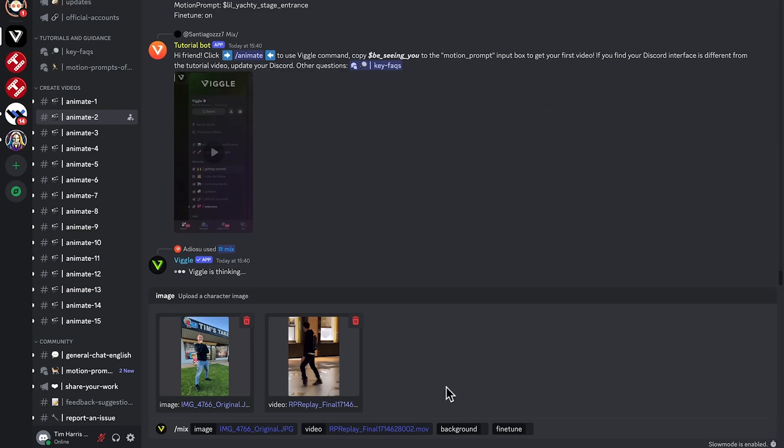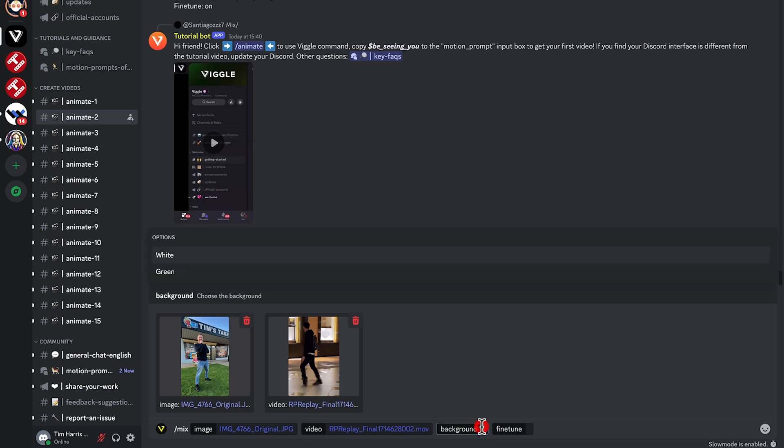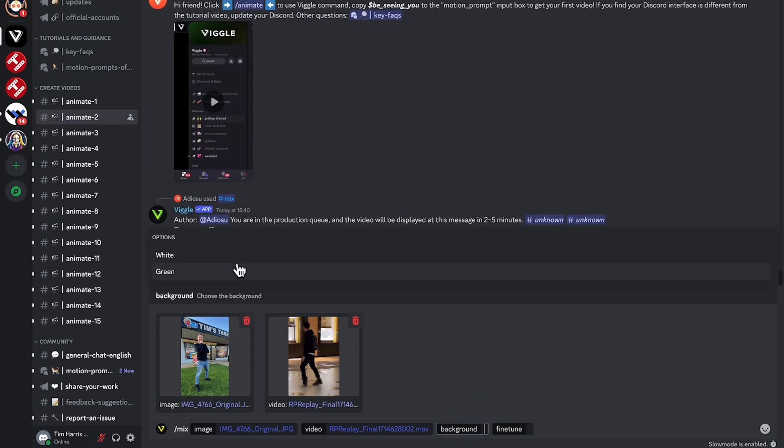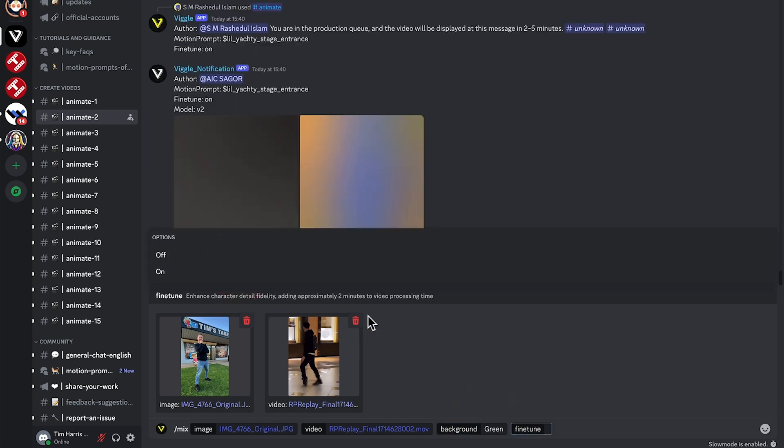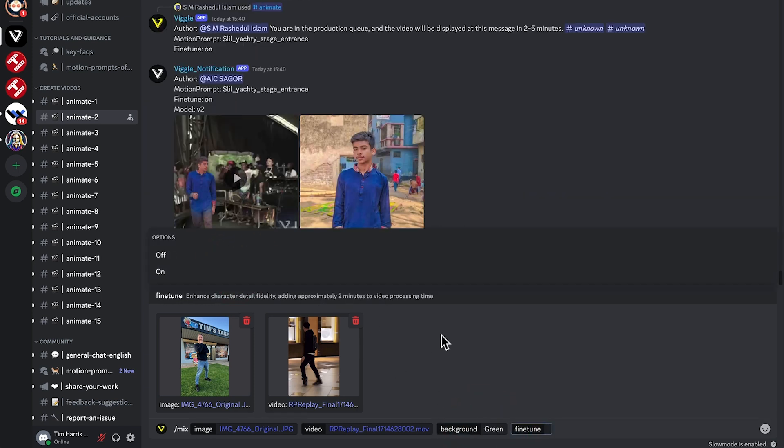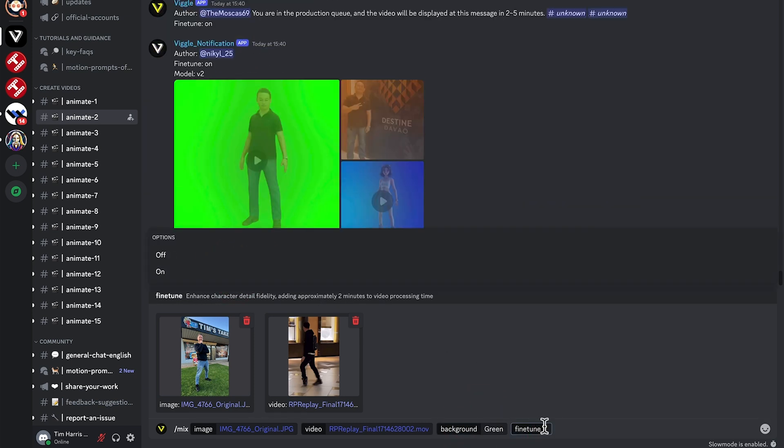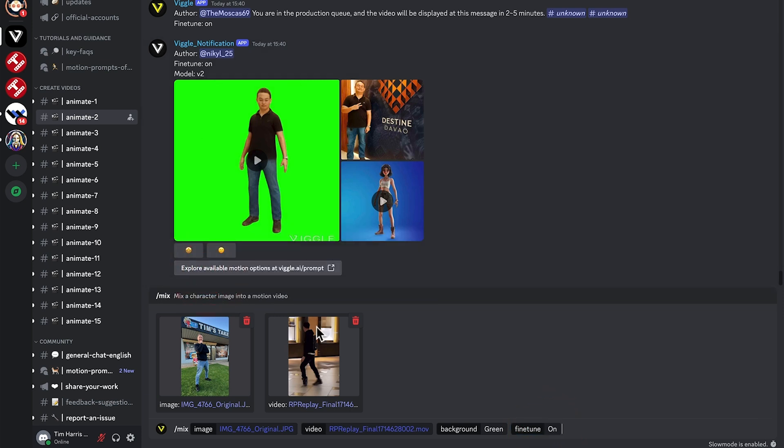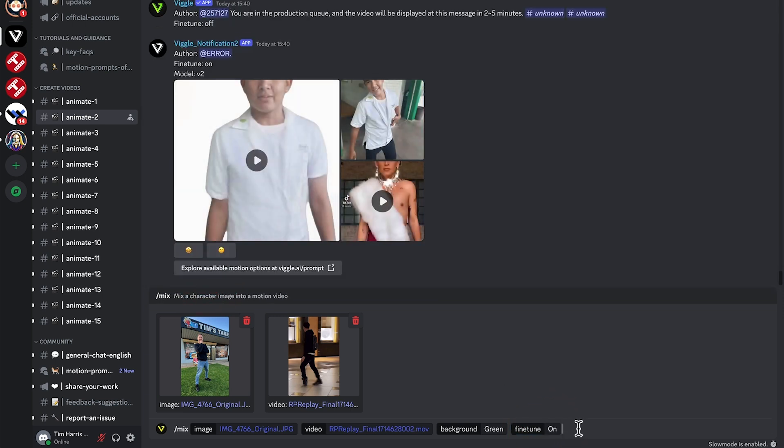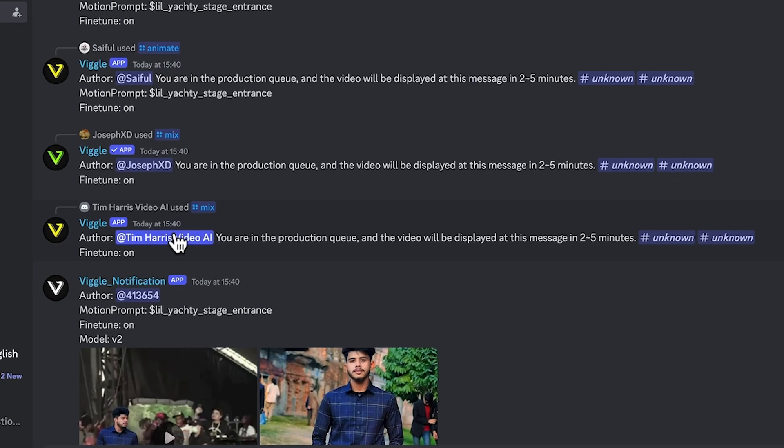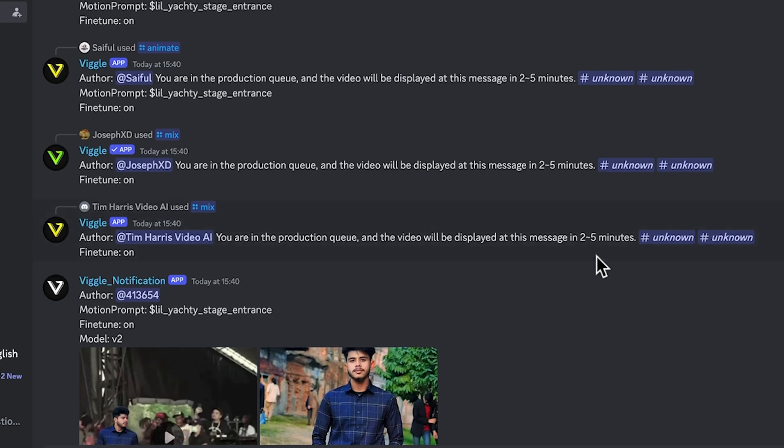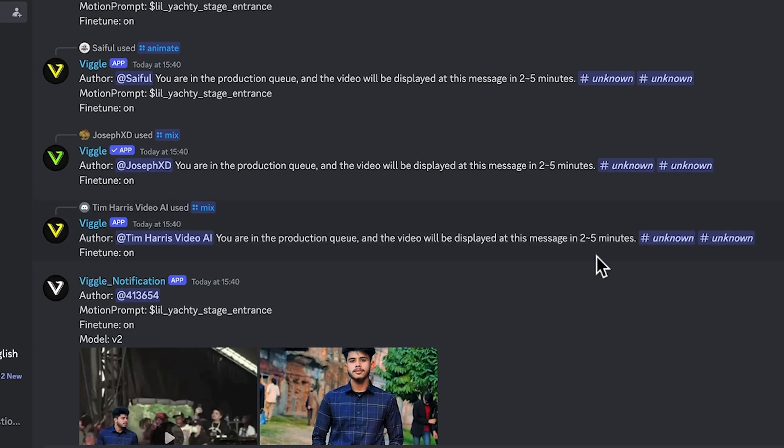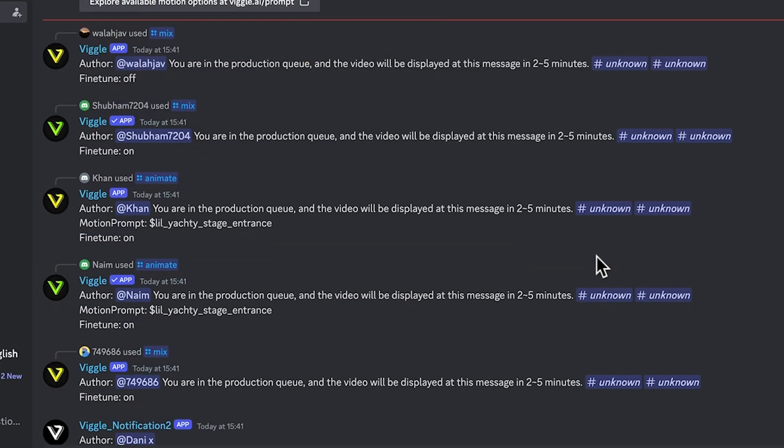Go ahead and upload that. And then for the background, I will choose green because then later on I can substitute the background to be whatever I want. Fine tune, I'll turn that on. So we'll hit enter now. We can see here, I'm in the production queue and the video will be displayed in two to five minutes. So let's just wait out for that one.